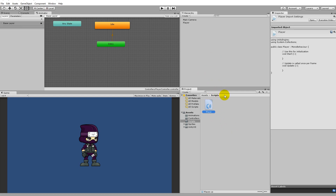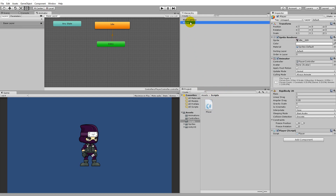To add the script to the player, simply drag it onto the player in the hierarchy. You'll see that the script has been added to the player, and now all the functionality we write inside the player script will be applied to the player.